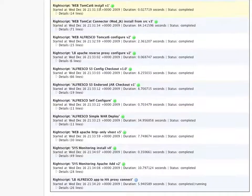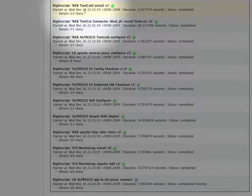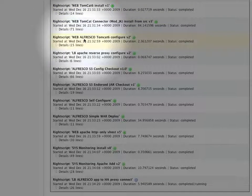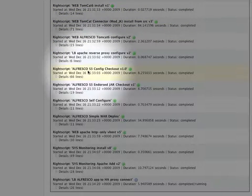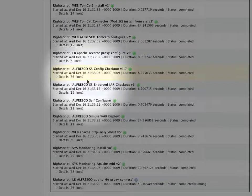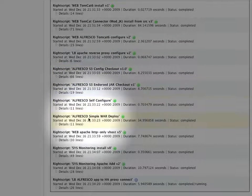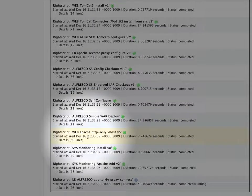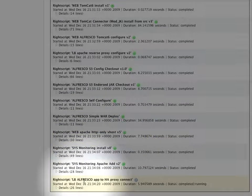A RightScale server template is comprised of a variety of different scripts that perform different tasks such as configure and install Tomcat, configure and install Alfresco, obtain some configuration files related to Alfresco, and eventually register this Alfresco server with the load balancer.